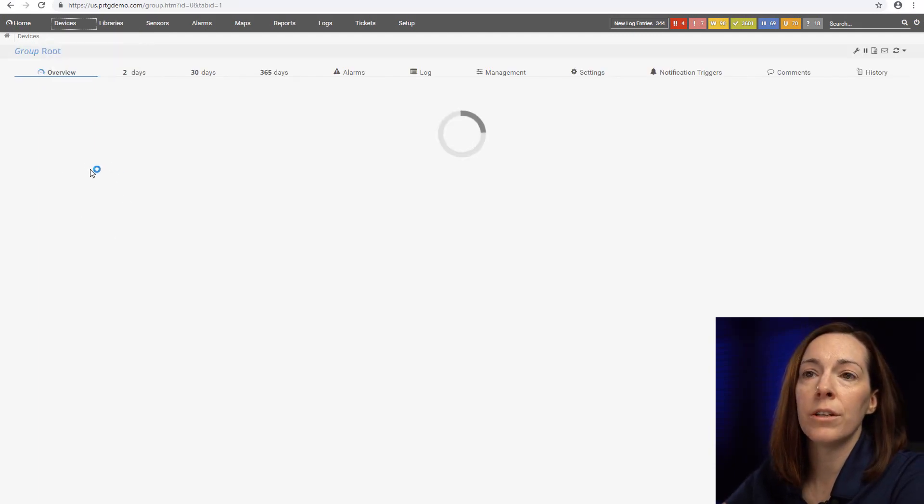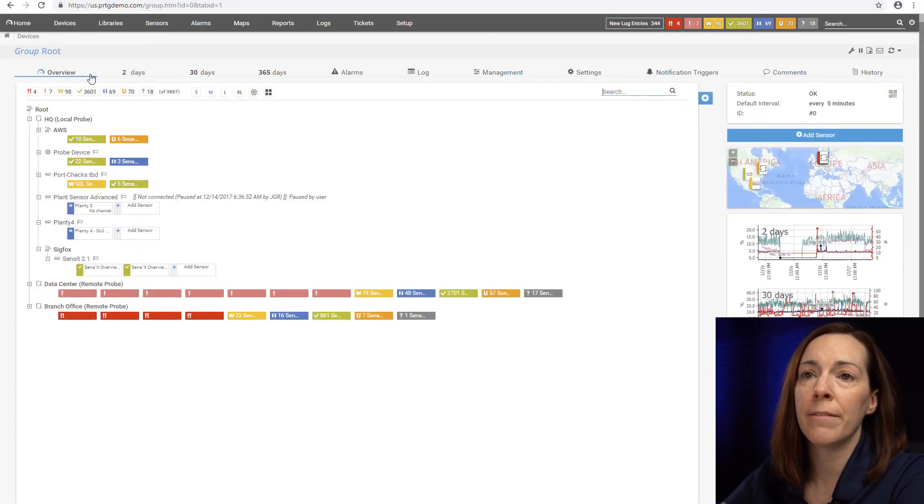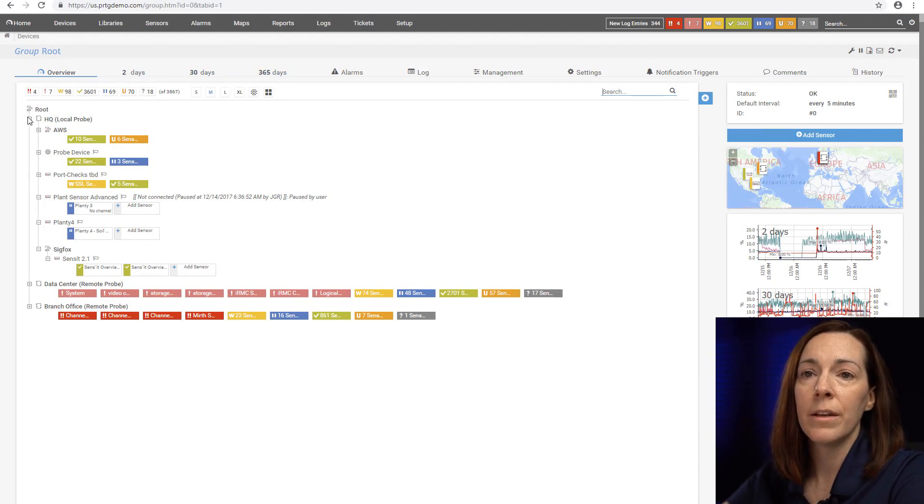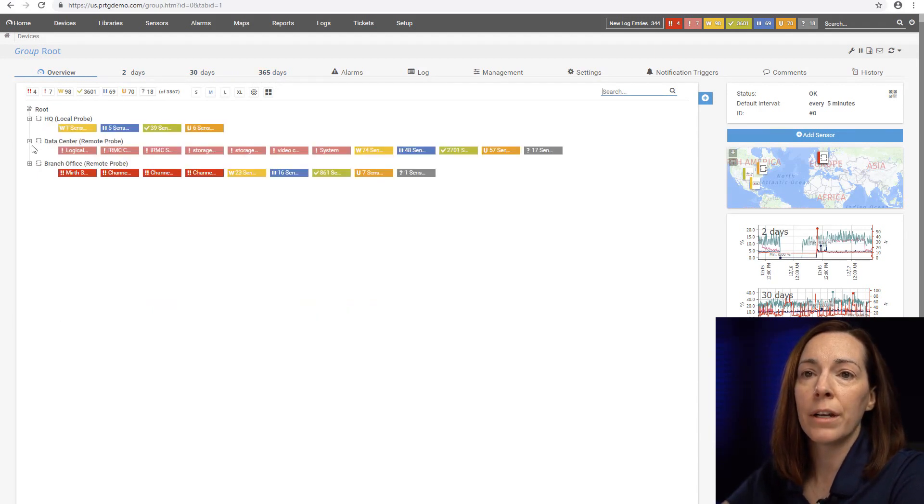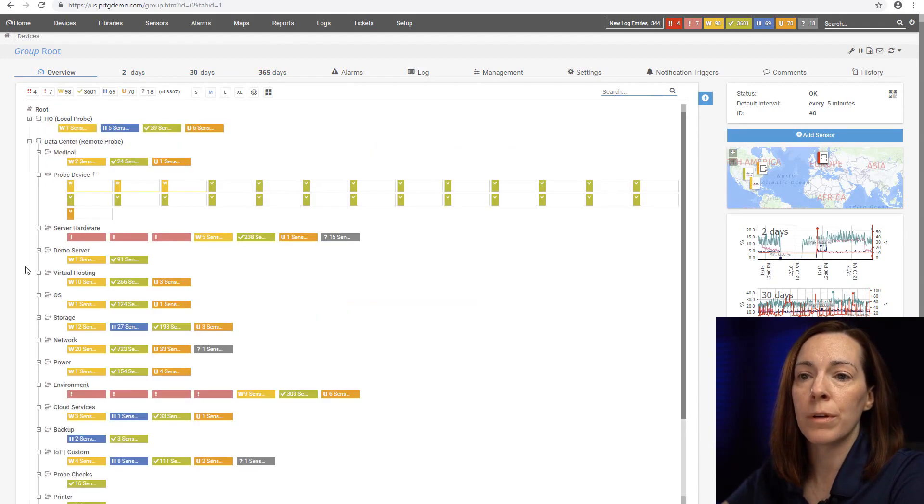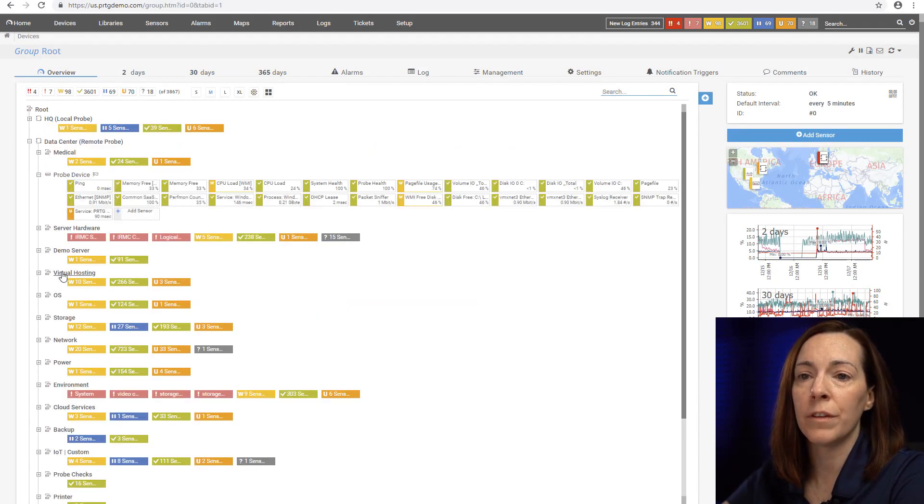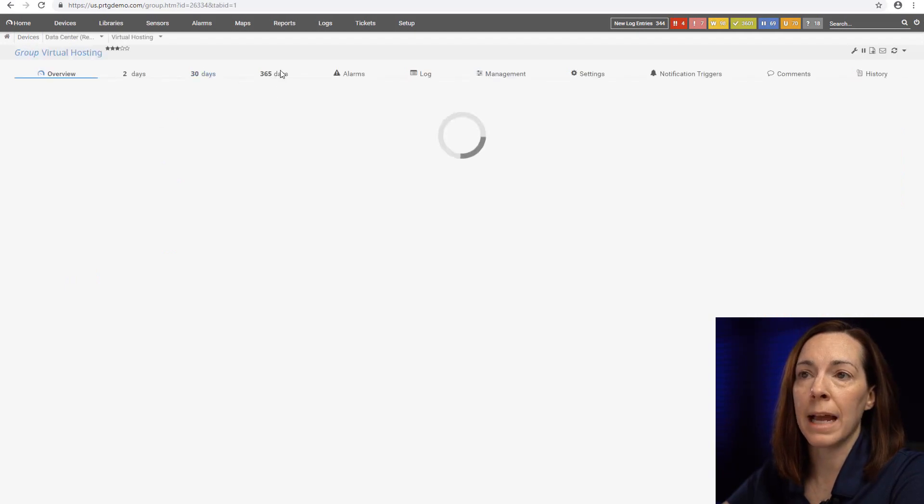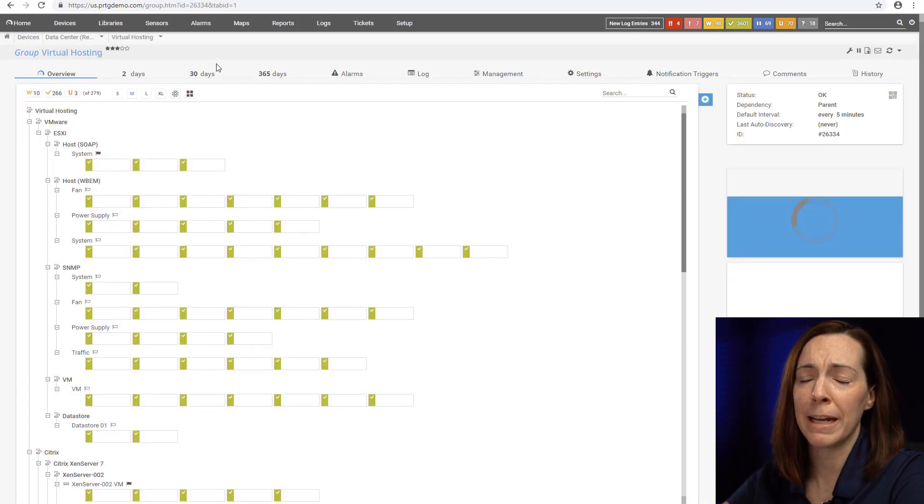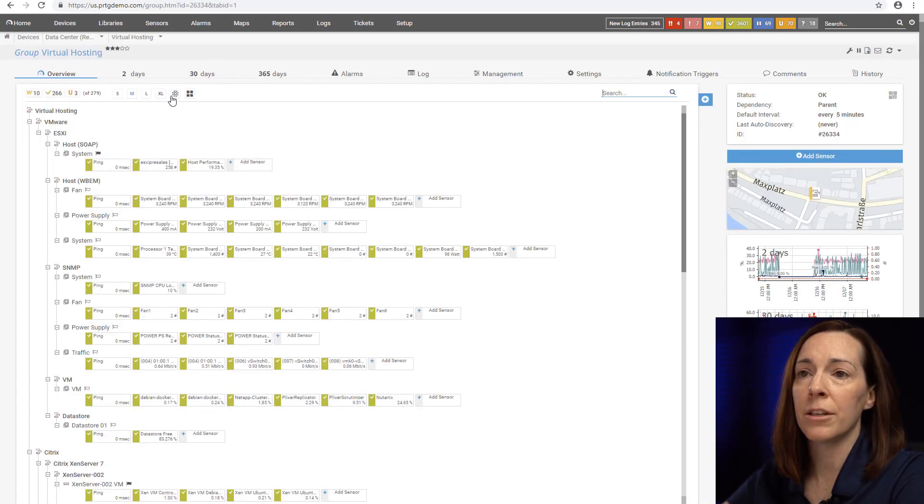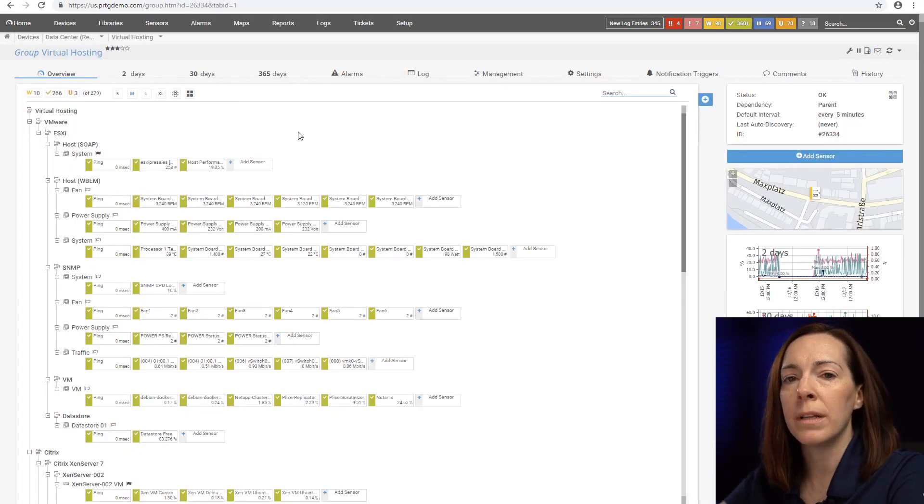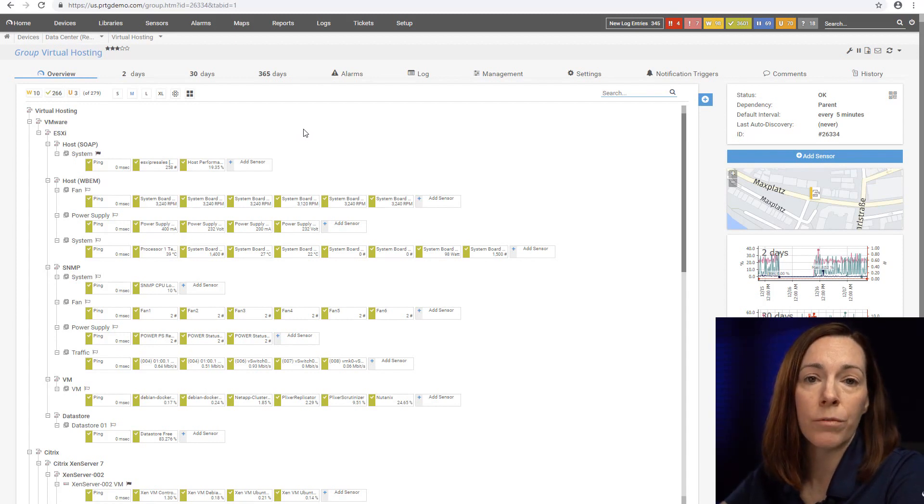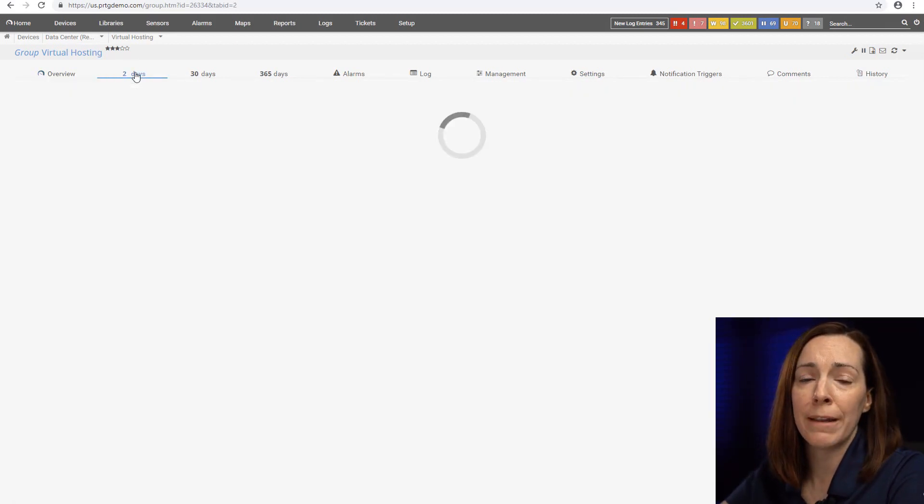You'll also notice in your device tree you have these tabs for two days, 30 days, and 365 days. Wherever you're at in the tree you could see a view based upon those quick tabs for those time frames to get your historic data. That's one nice thing about PRTG. We keep data in the raw format so you can quickly retrieve your historic data.